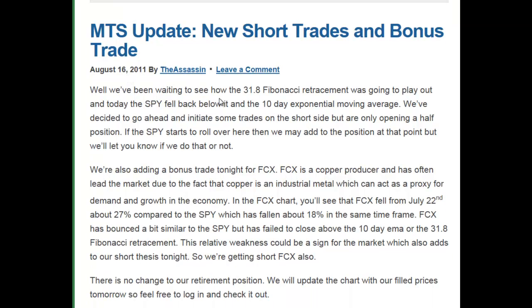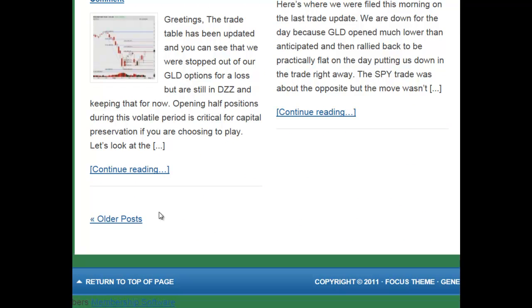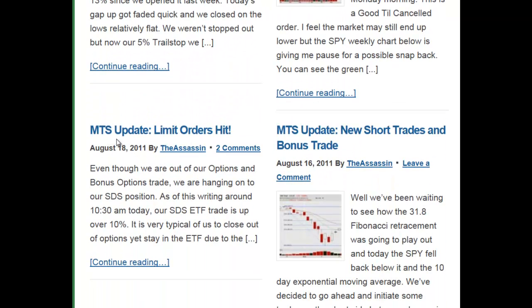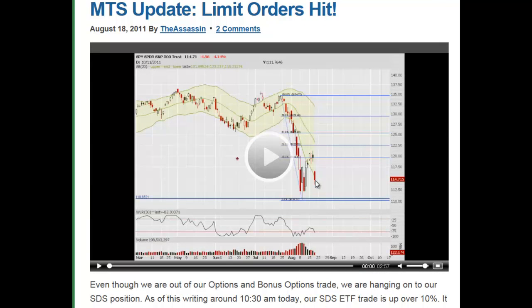Now I want to go back and show you the follow-up post for this, which was a couple days later on the 18th, and what that trade table looks like. You'll see the title 'Limit Orders Hit' — let's click on that. In this particular post, I put a video explaining what happened and how we got out of the trades. All of our videos and charts are iPhone and Android compatible, so if you have an iPad or Android phone, you'll be able to view these videos from your mobile device.